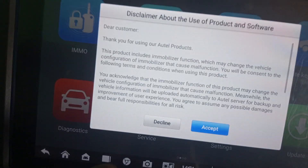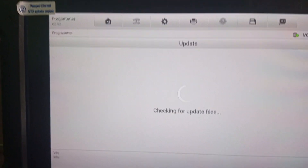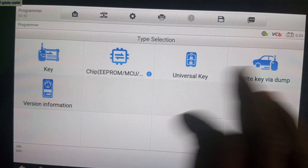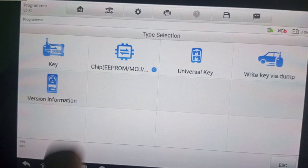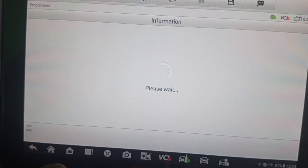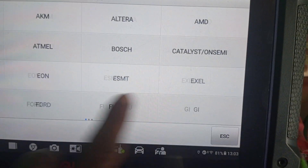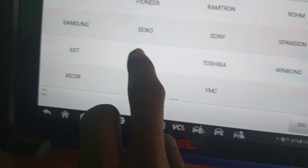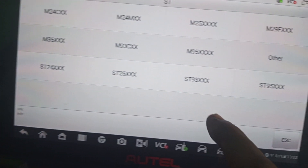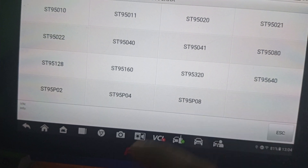Before we start, go to the programmer and accept. Now we have another session. Go to chip EEPROM MCU, then chip read/write. Go to EEPROM and check for ST chip — this is an ST chip. Check for 93/95 series — this is a 95X chip.